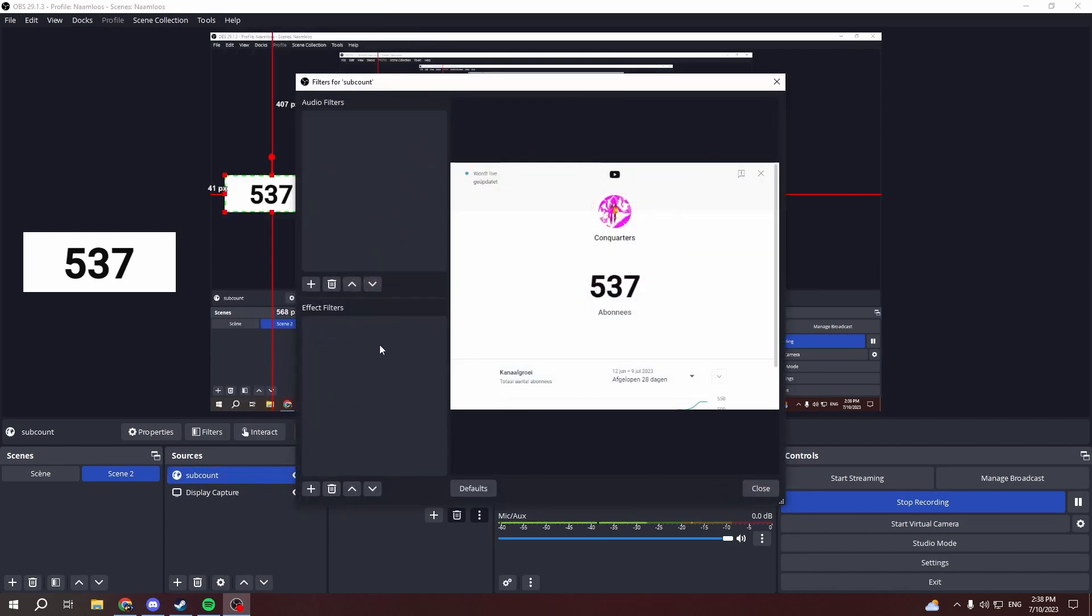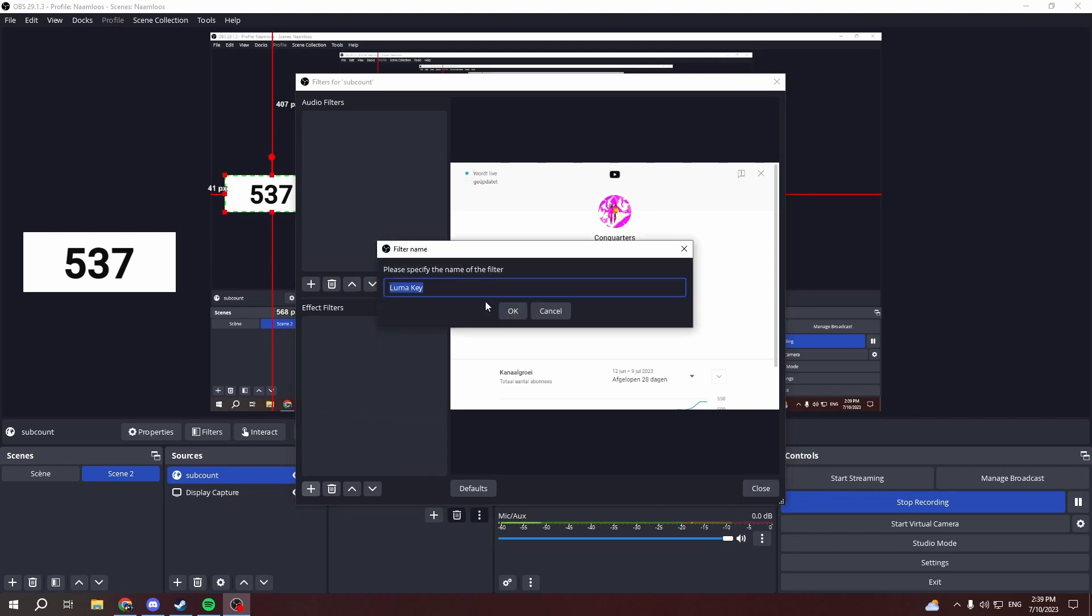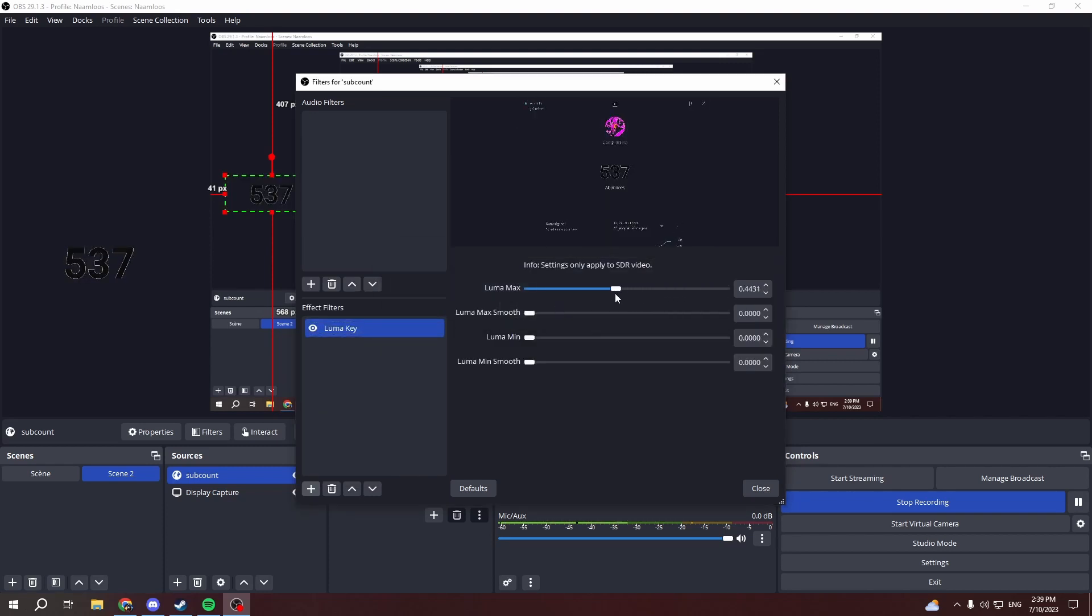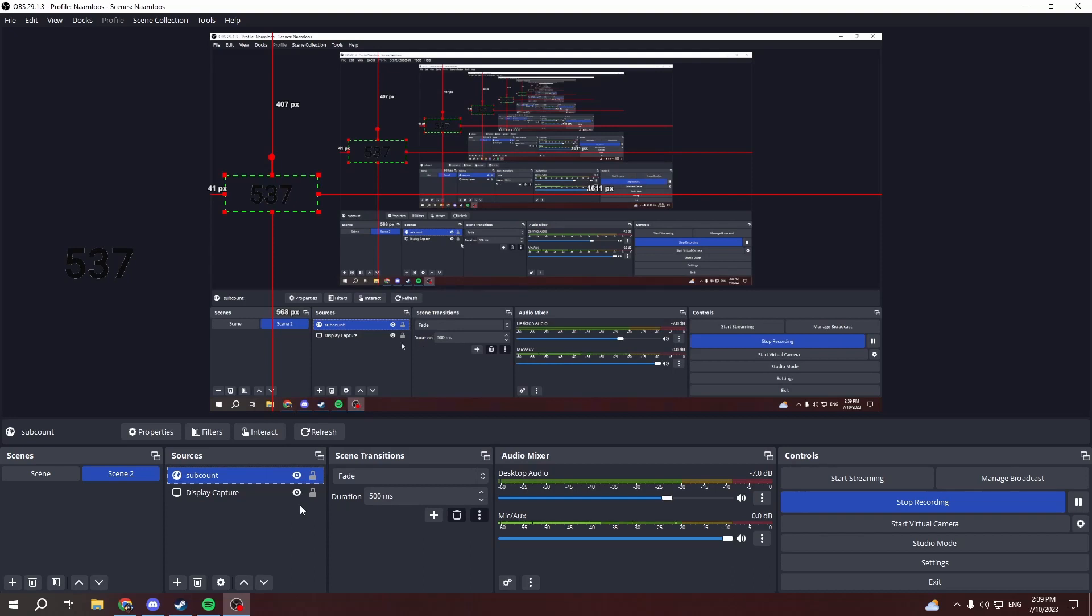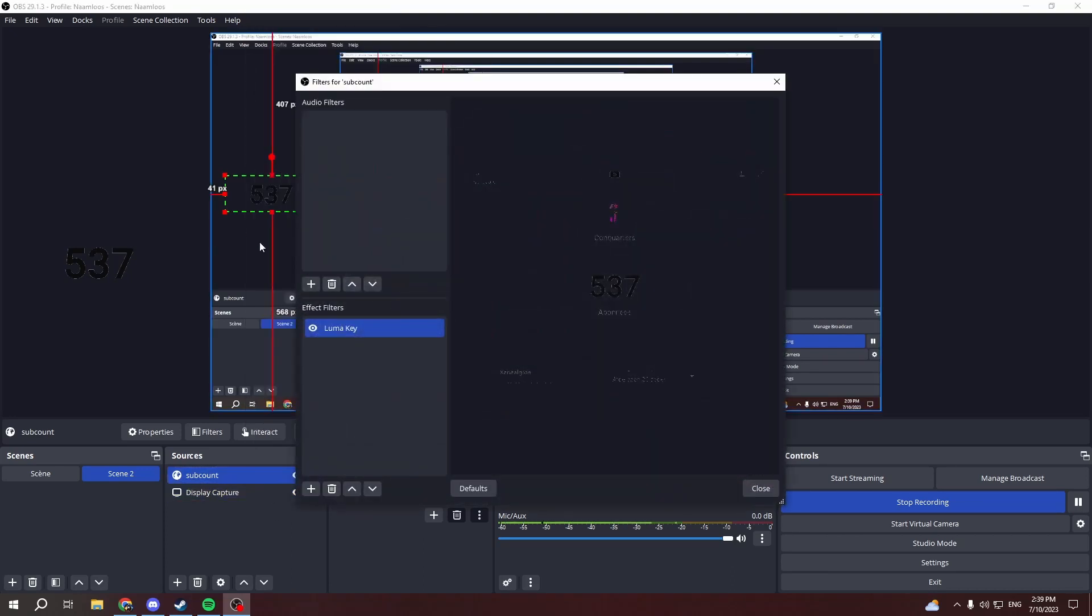Go to Filters, go to Effect Filters. I'd add a Luma Key and then drag this down a little bit until it's about this. I'll go for 0.2, looks about right.